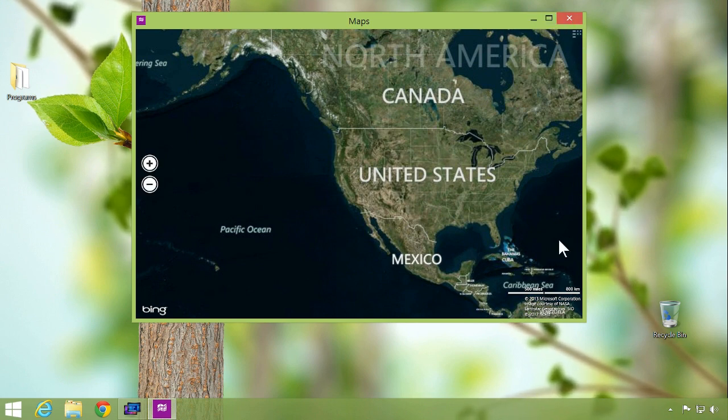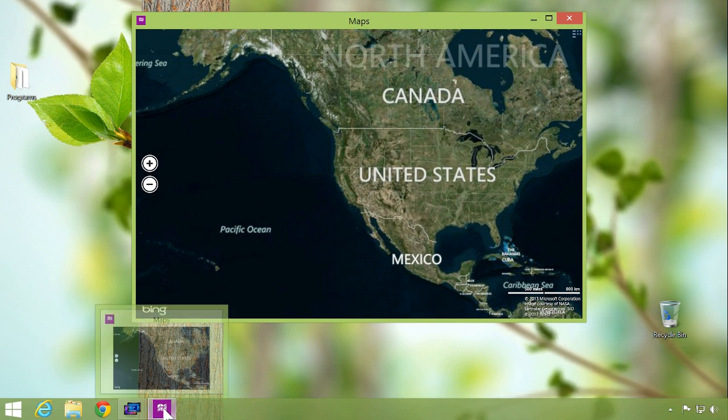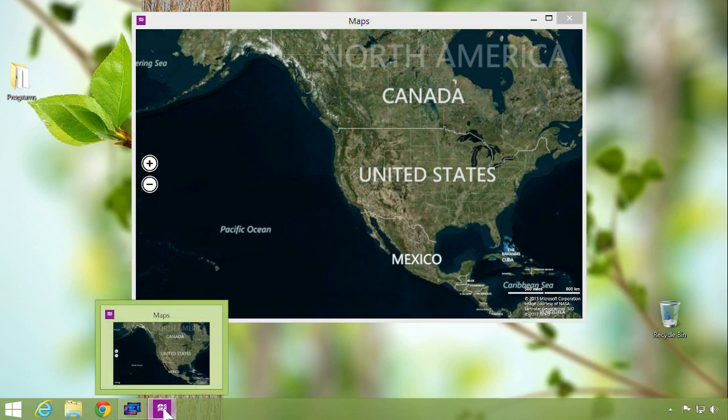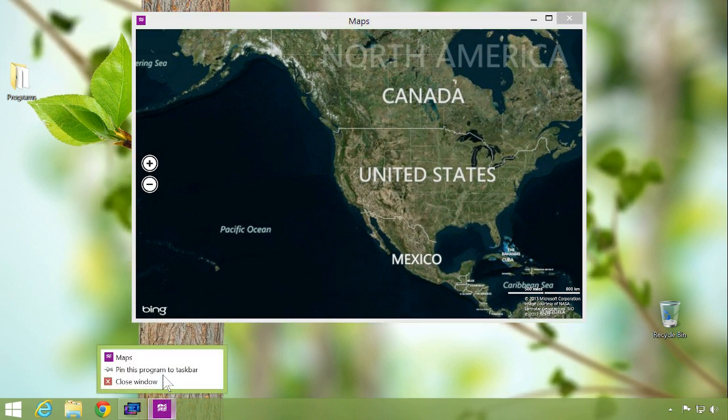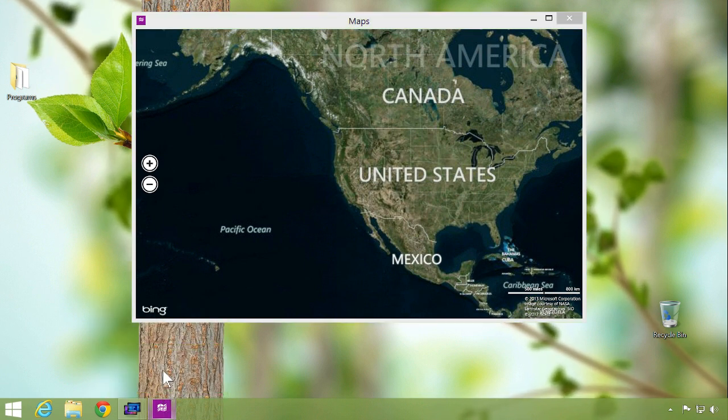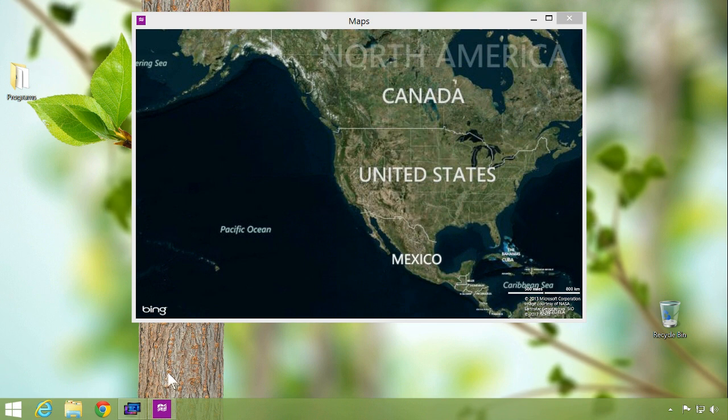Your taskbar is automatically populated with your running modern apps, which can be pinned with a right-click for quick access later.